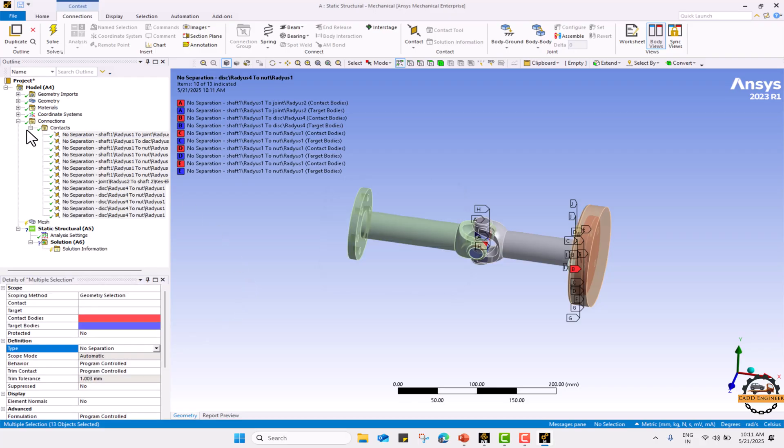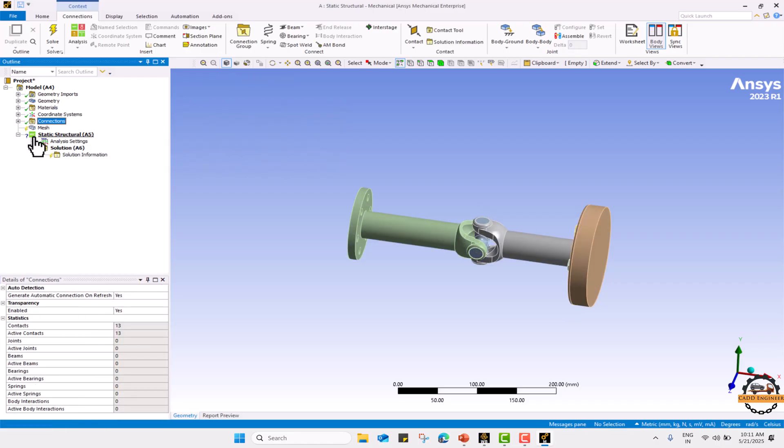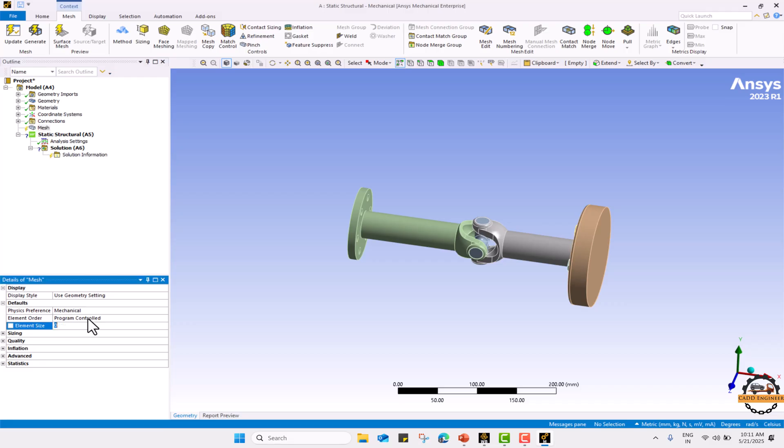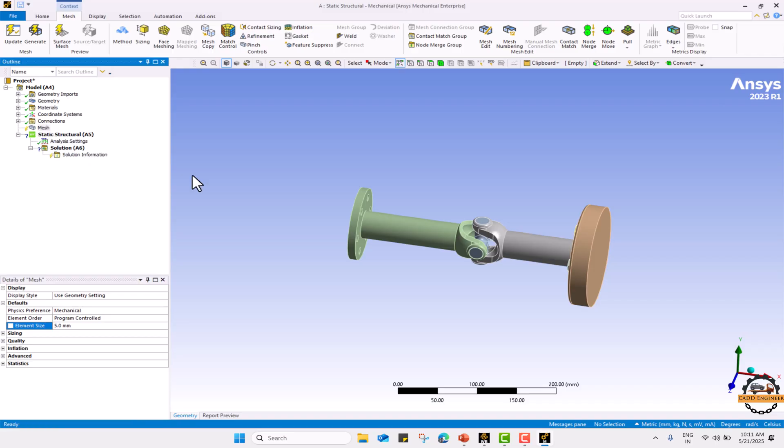Now we are going to generate a mesh for the body. Initially we will take mesh and define some mesh. I am taking 5mm mesh for the whole body and let's generate a mesh.